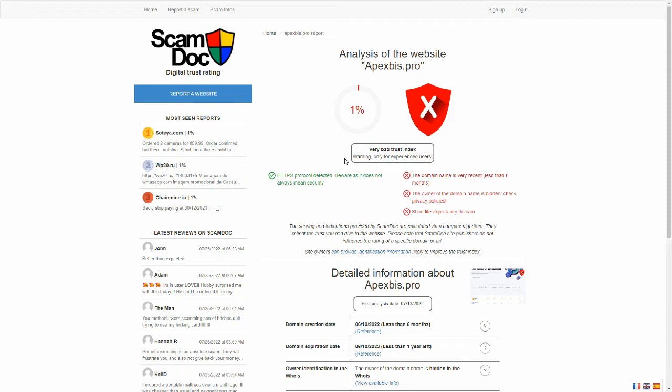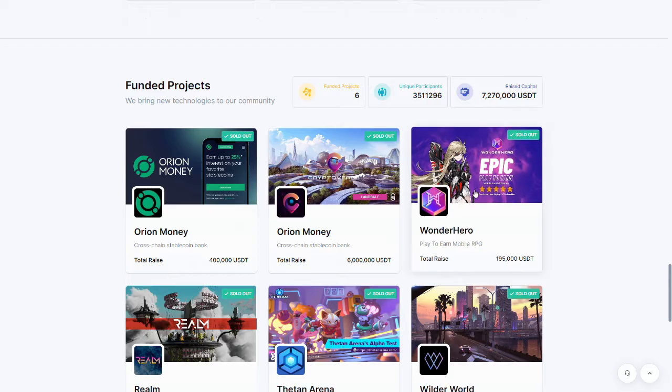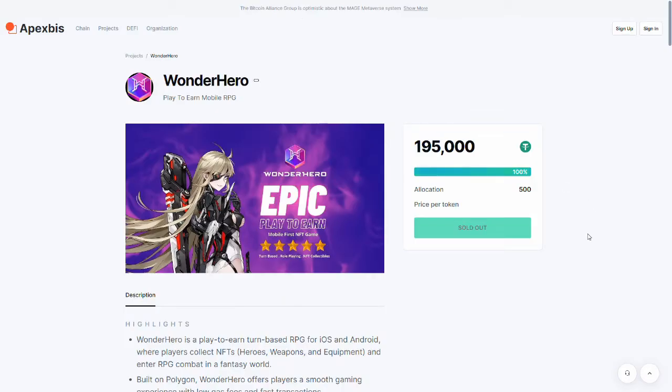Well, very low trust index. Not very old. And, as I said, let's have a look at Wonder Hero here.